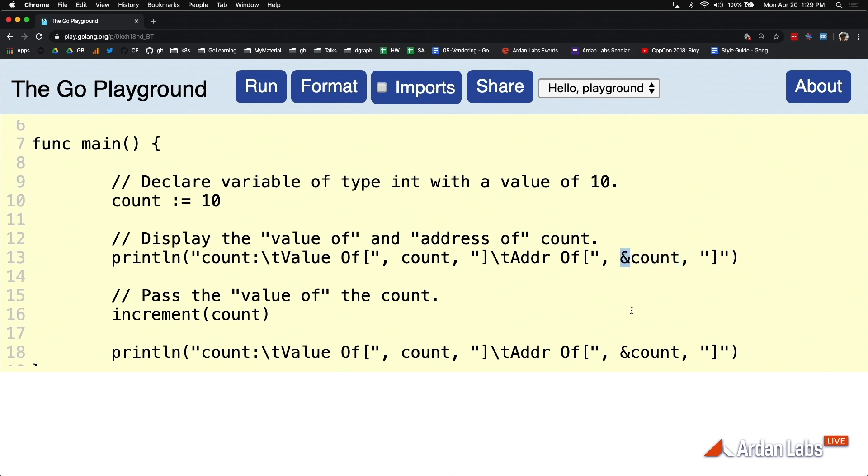Now this ampersand is an operator. Go is not being novel. This has been stolen from many languages, C including.